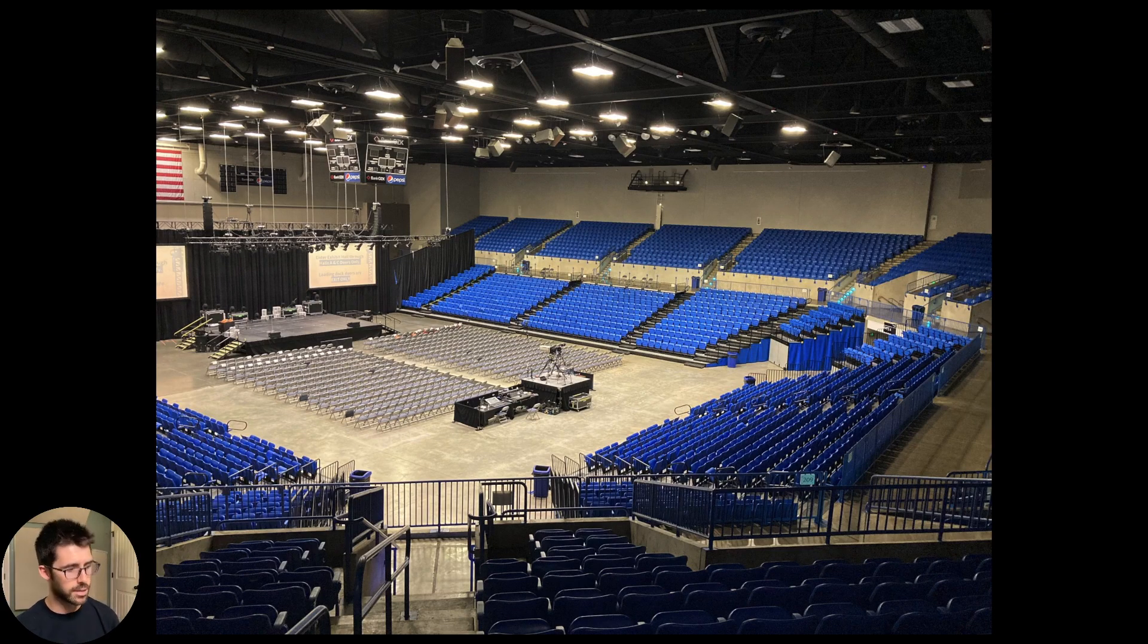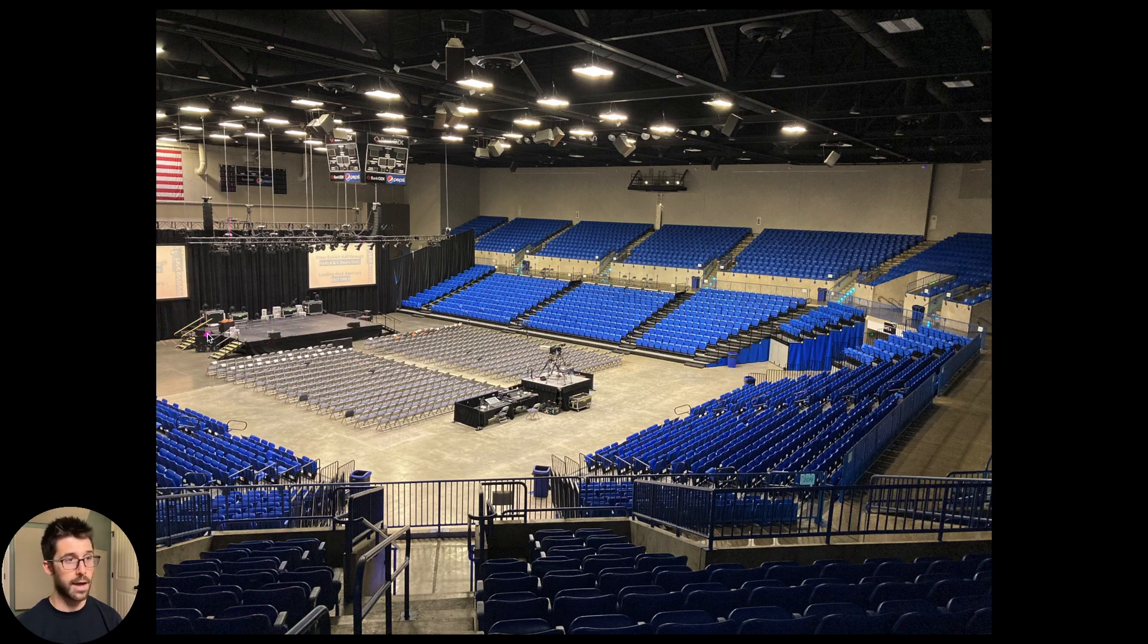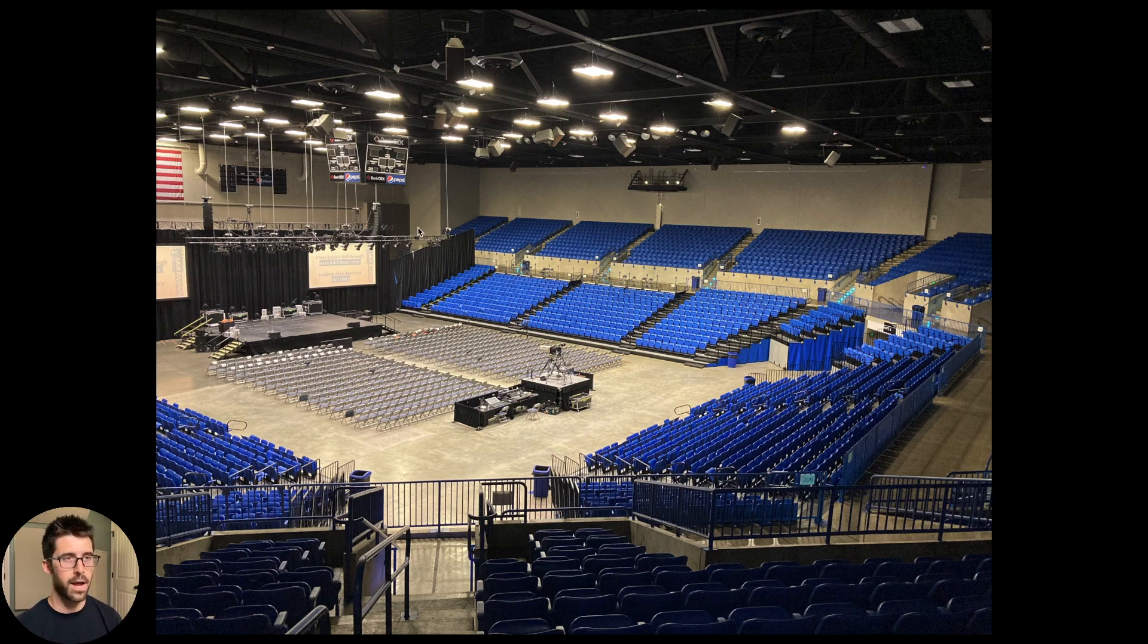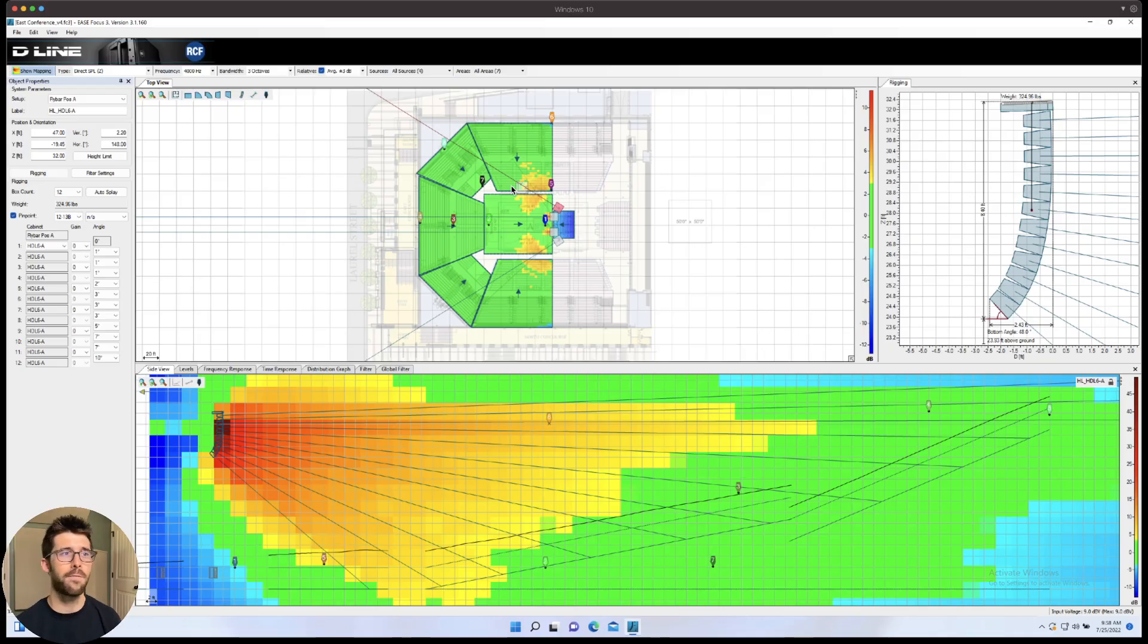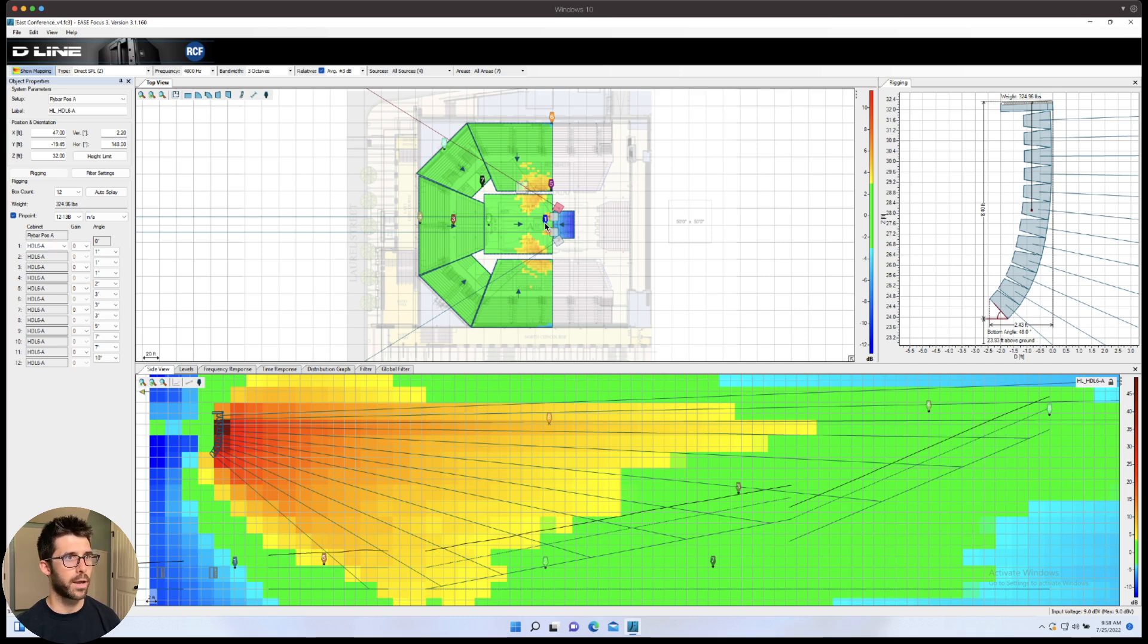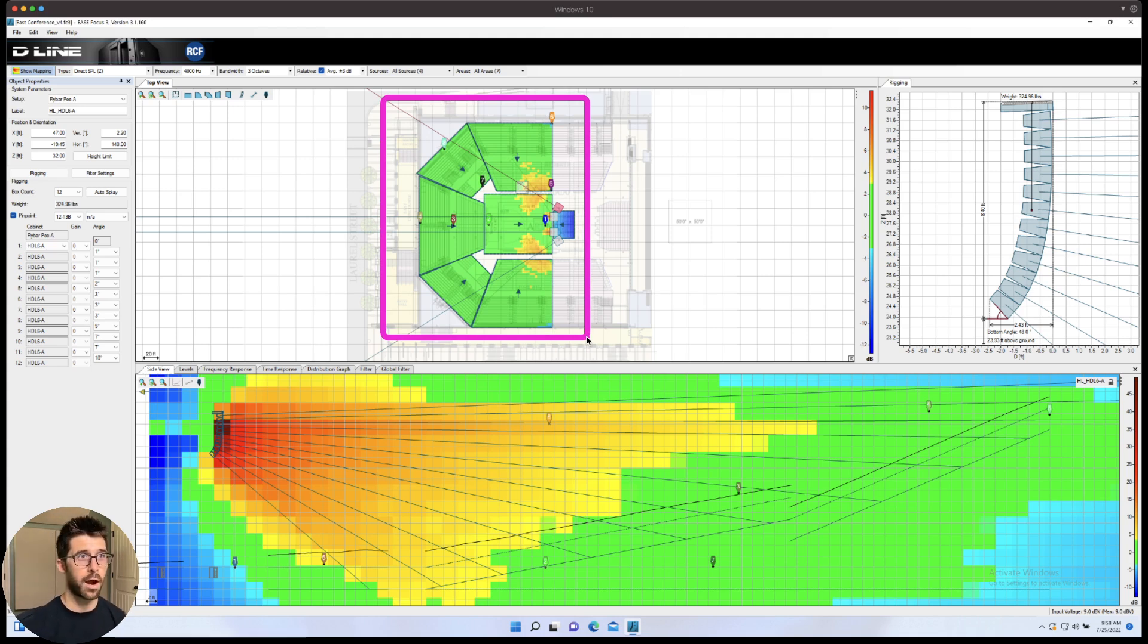So here's a show. I got the engineer and we have our flown left mains, a 12 box line array, 12 box line array, and then some front fills here, here, here. And I had to cover this entire bowl and the floor with mainly these two flown arrays. That's a pretty tall order, but I was able to make it happen and verify that it worked with software and prediction. Because I know how line arrays work, how they couple, how they're going to move. This is a three octave weighting at 4k and everything that you see here that is green is within a plus or minus three dB span. So the vast majority of the audience, except for these few front sections, are all within a plus or minus three dB span.